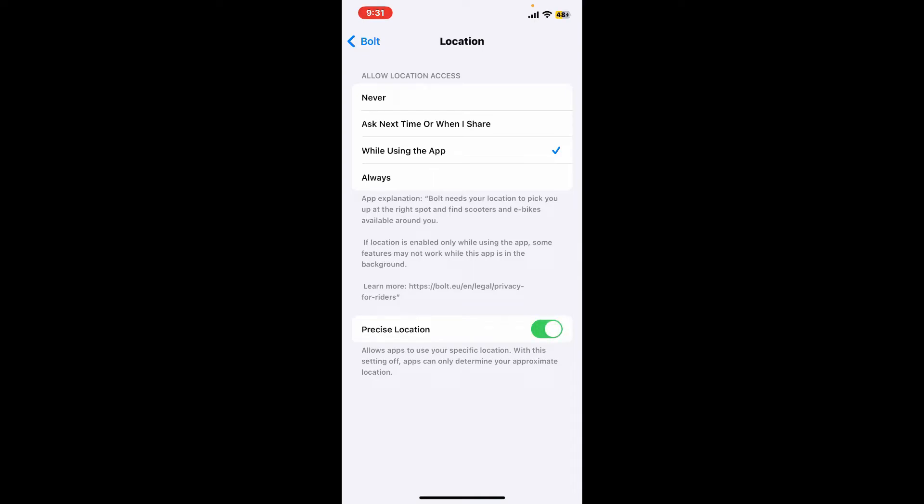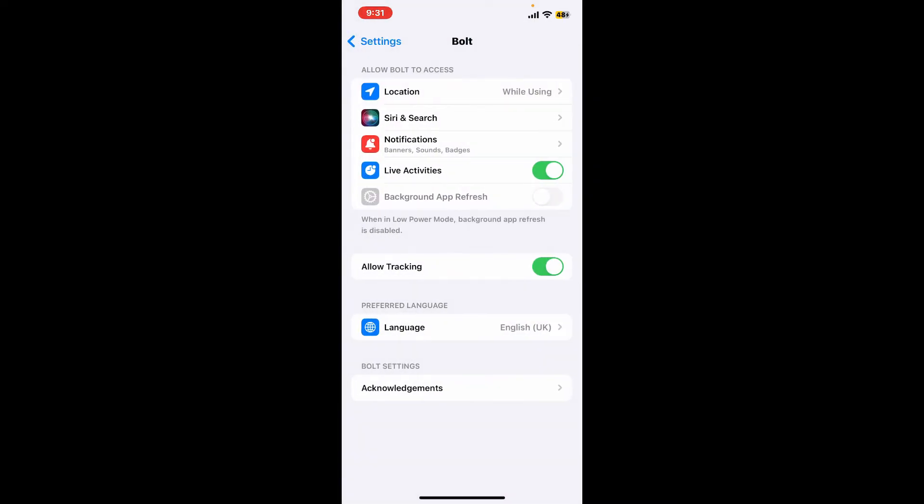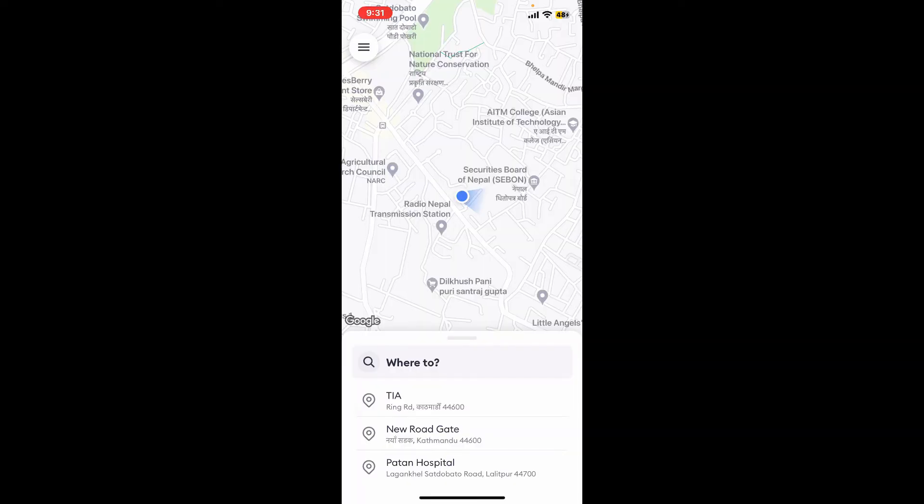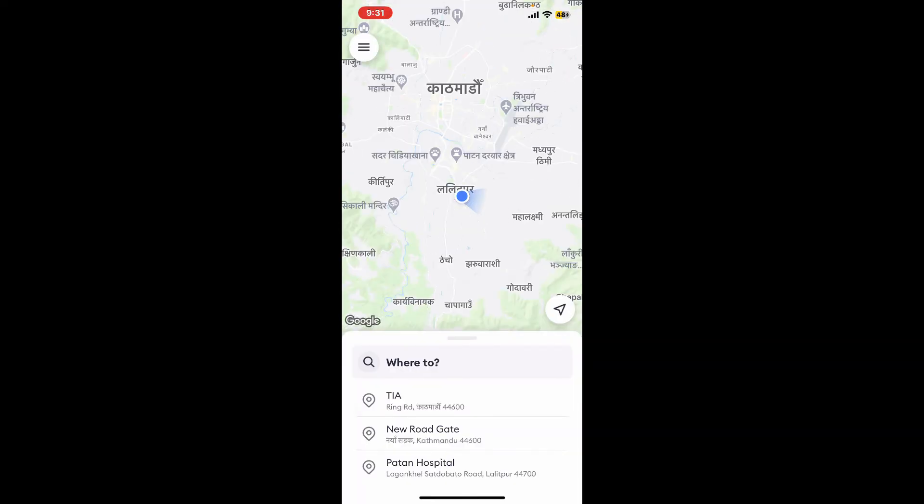Doing this will allow the application to determine your approximate location. Now you can go back to the Bolt app and you will then be able to enable location on the Bolt application. So that is how it's easily done.